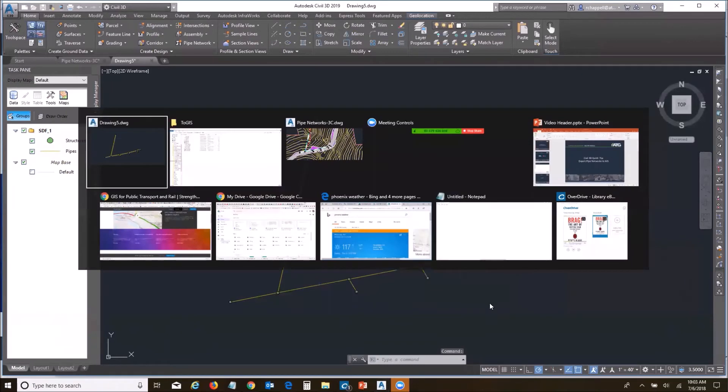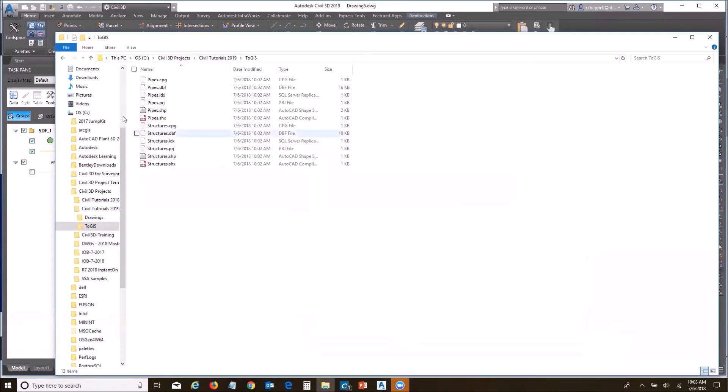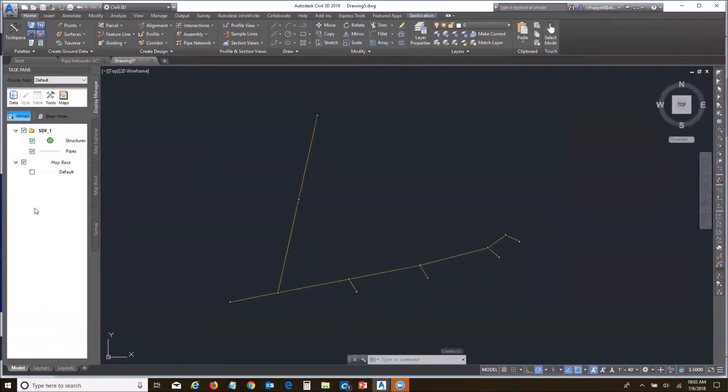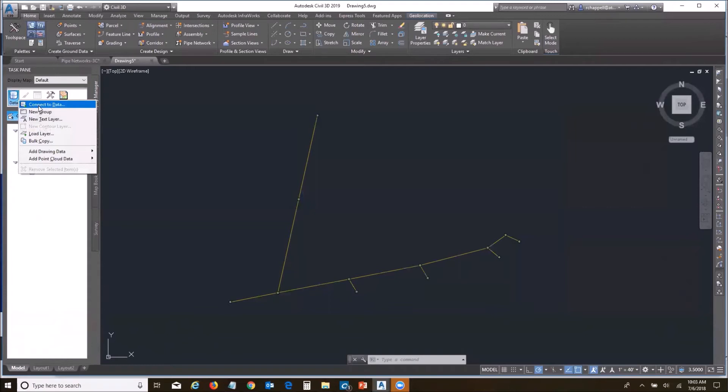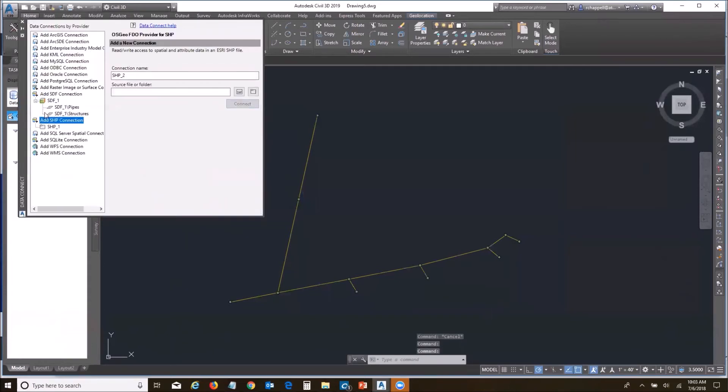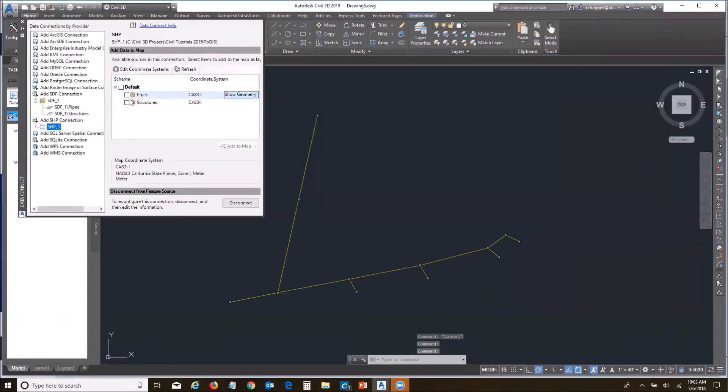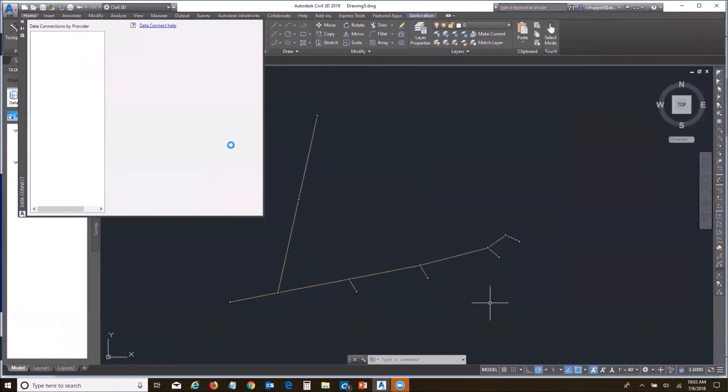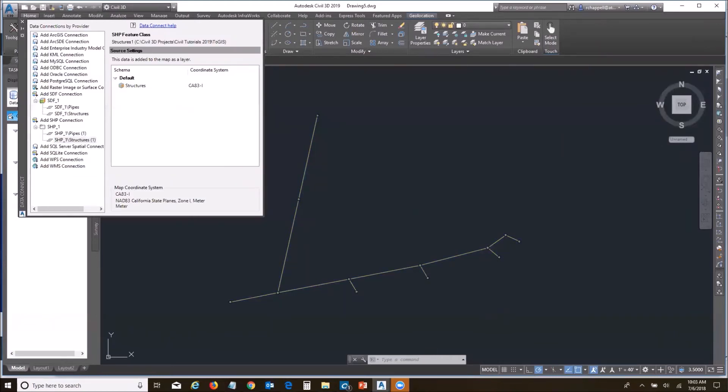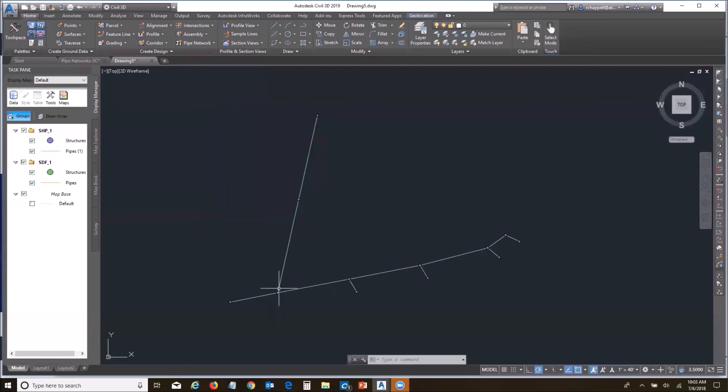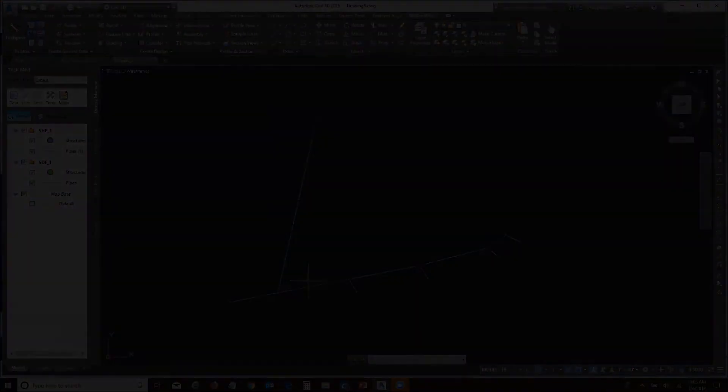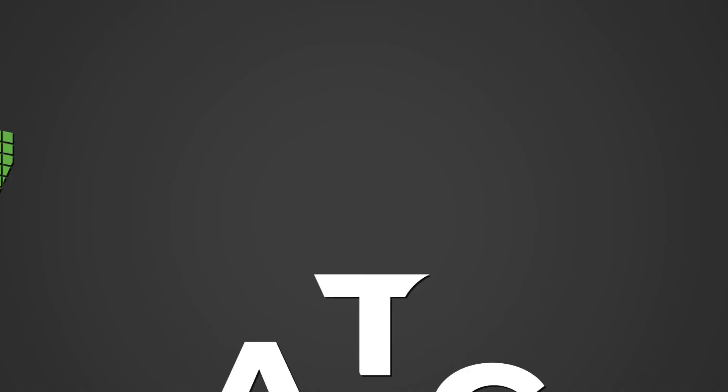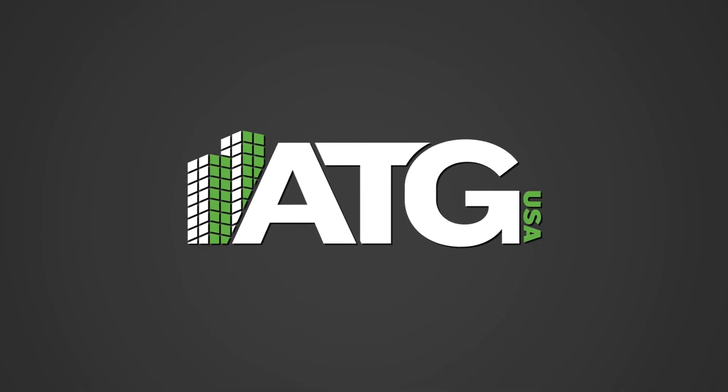If I look at my folder, there's my pipes and my structures. Let's go ahead and bring them in and make sure they come in together. Connect to data. Let me go to my shape file. There they are. I'll select them. Add to map. And there they are. Came in right on top of my SDF file. There we go. I now have shape files from my pipe network. Thank you.